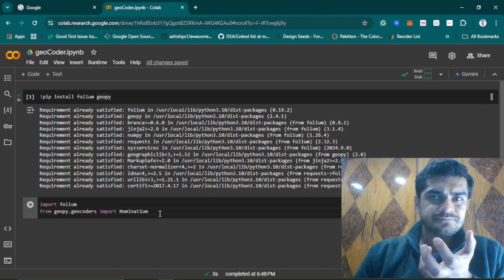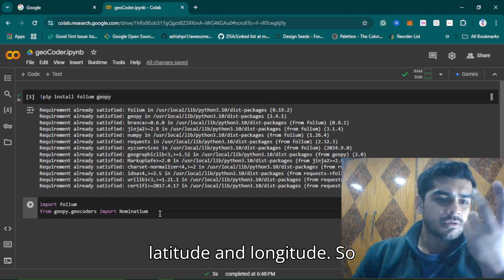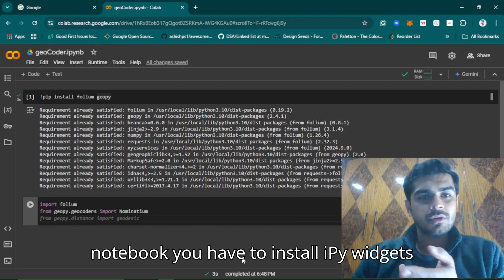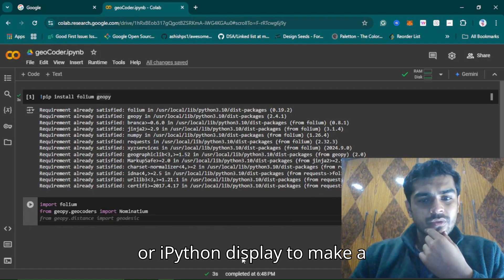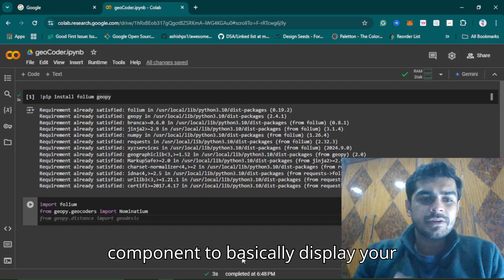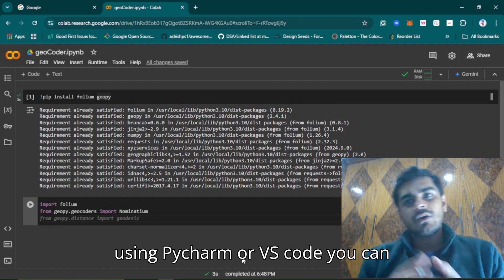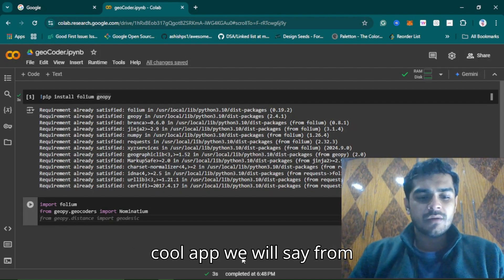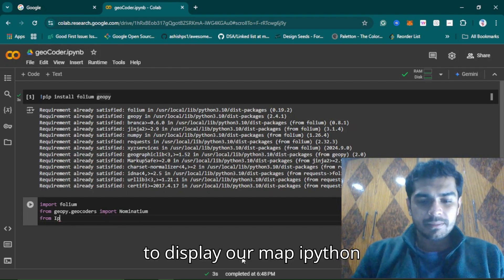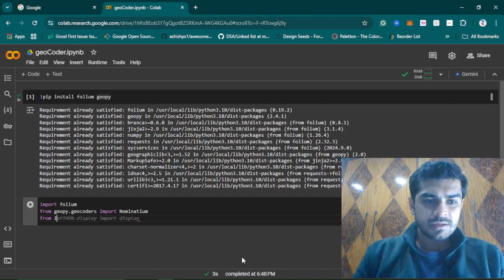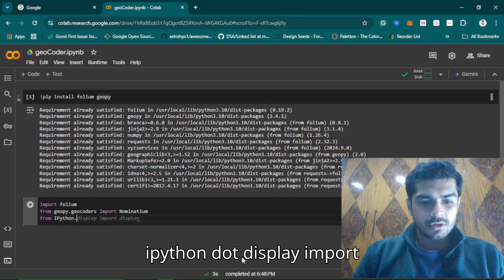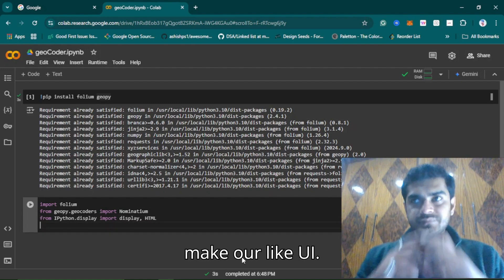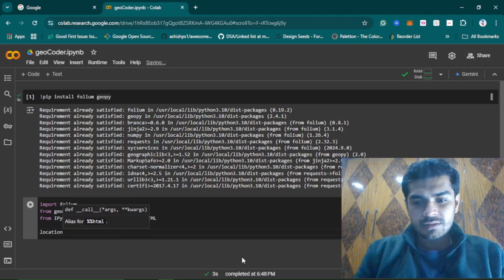Because we are using Google Colab, if you are using Jupyter Notebook you have to install ipywidgets or IPython display to make a UI or UX component to display your output. But if you are using PyCharm or VS Code you can have fun with Streamlit. Since we are using Google Colab, we will use from IPython.display import display and HTML, because we will make our UI with that.